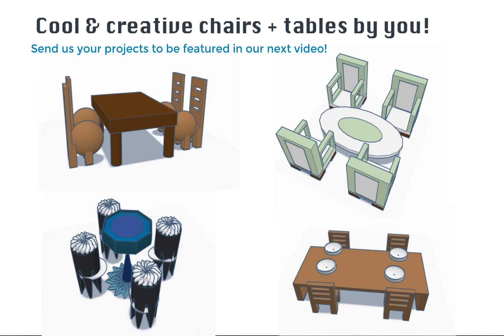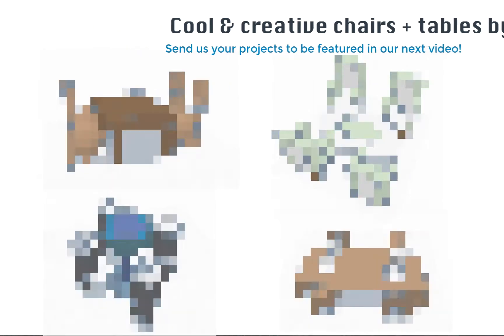Before we dive in I want to showcase a couple of table and chair design projects that were sent in to us from last day's videos, so take a look at these students' designs.